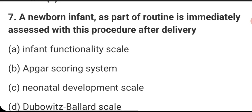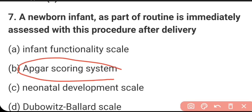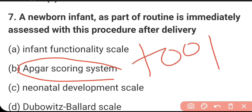A newborn infant, as part of a routine, is immediately assessed with certain procedures after delivery. We do APGAR scoring. APGAR is a tool used to evaluate a newborn's health. It consists of five criteria: A for Appearance, P for Pulse.